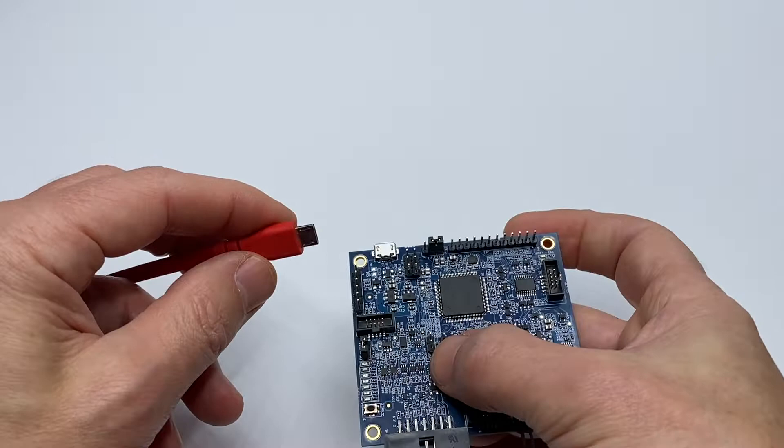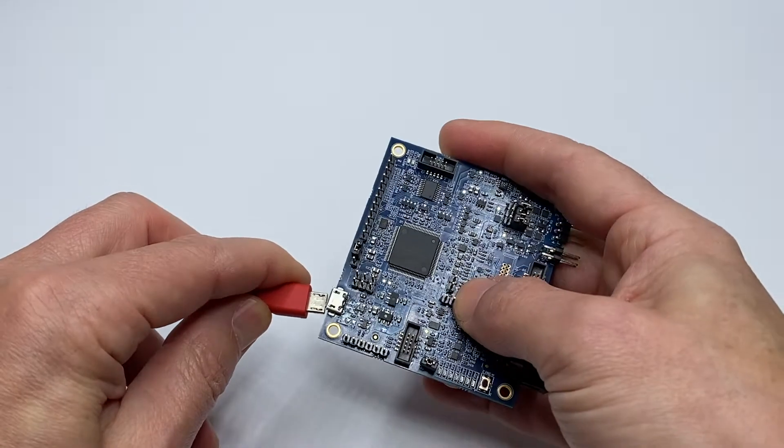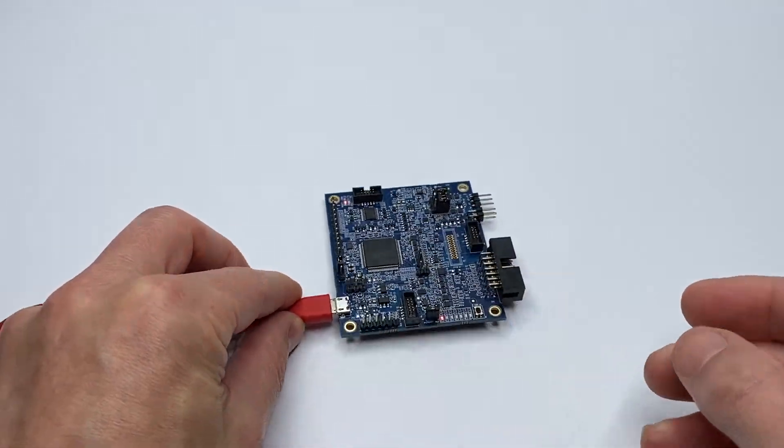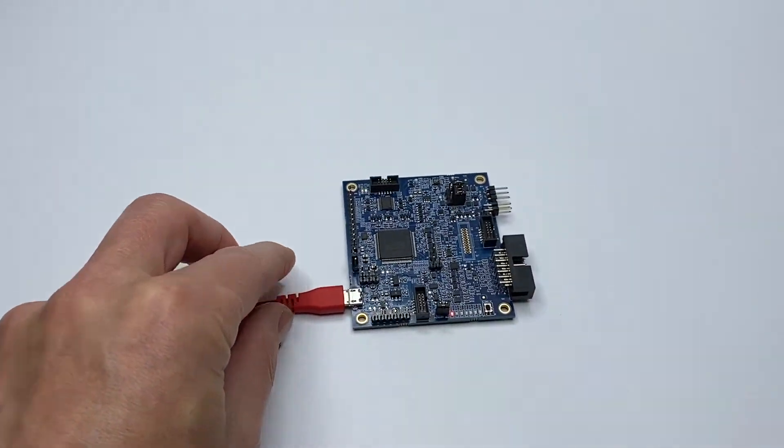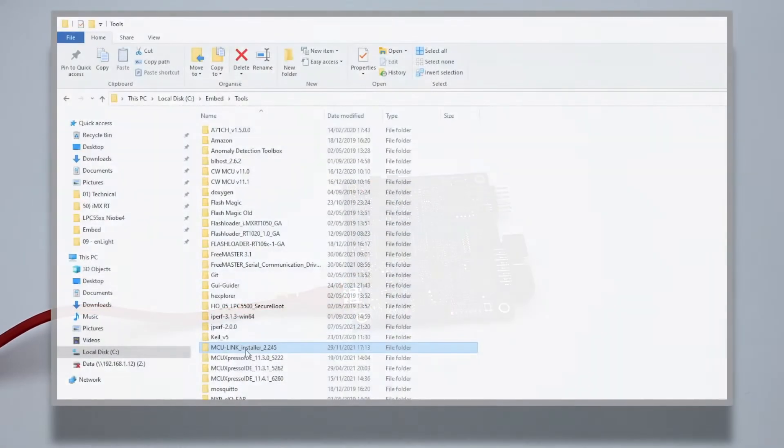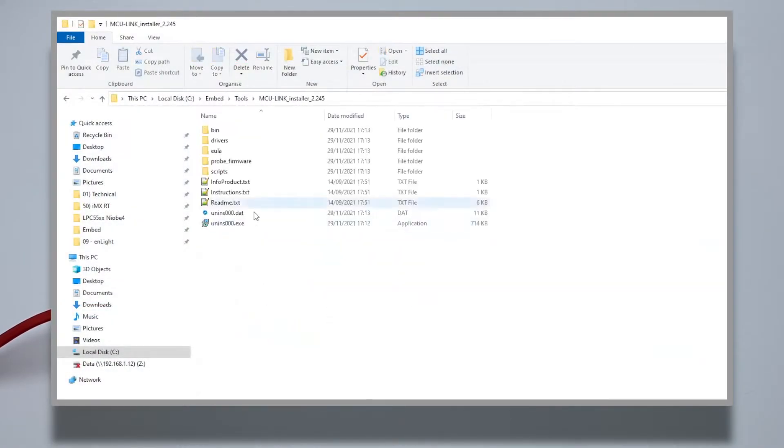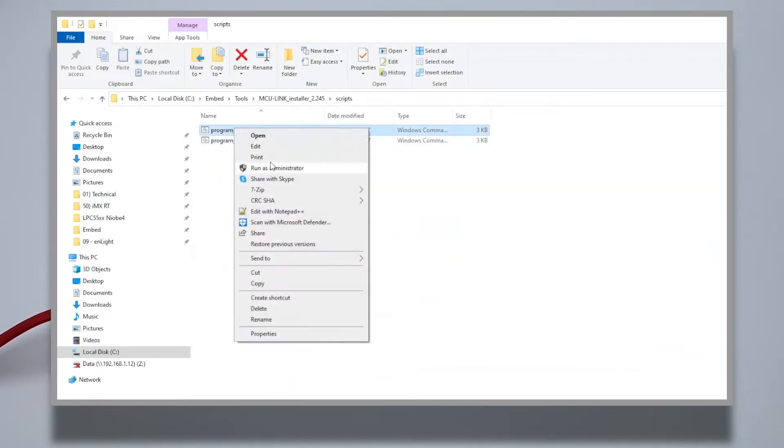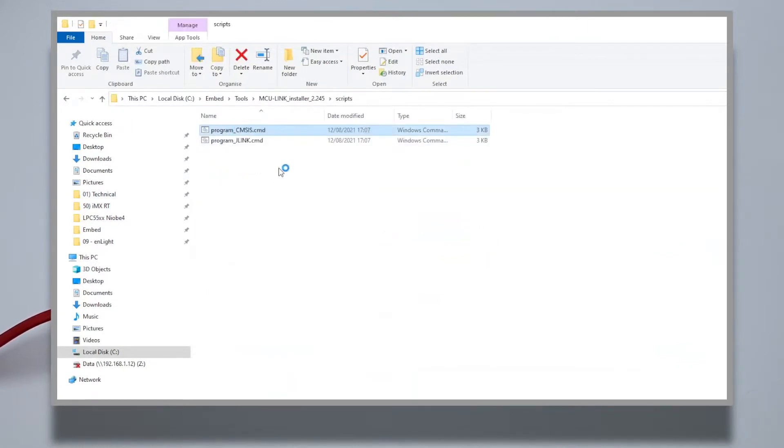Now, when I connect the board via USB, Windows installs the necessary driver, and I can run the script program CMSIS command, which I find in the scripts folder, and I run that as an administrator.